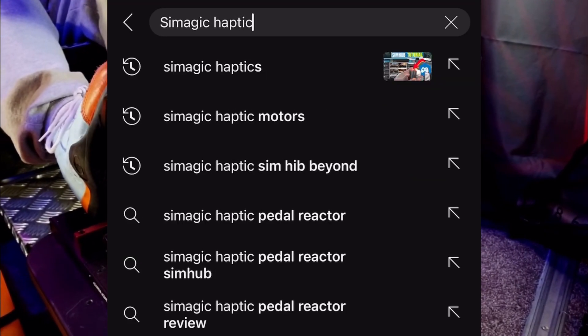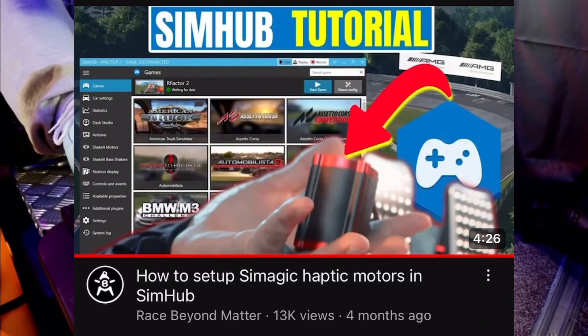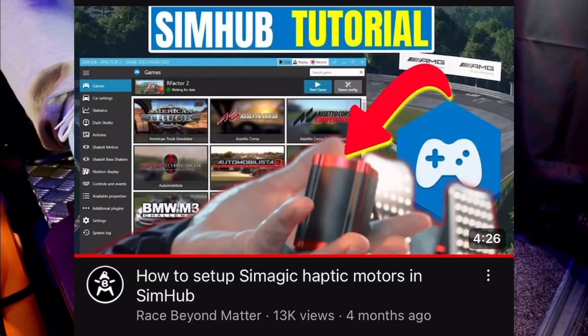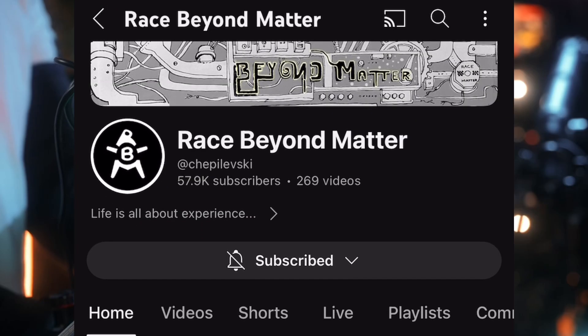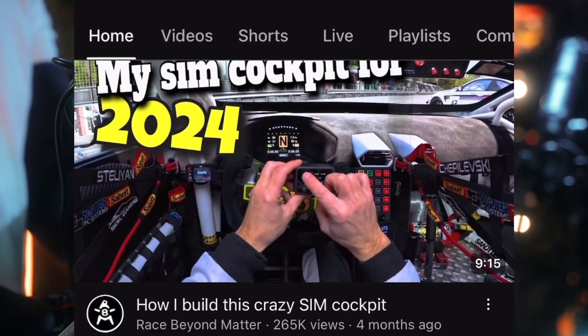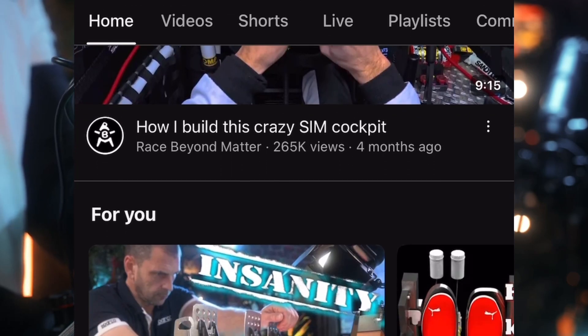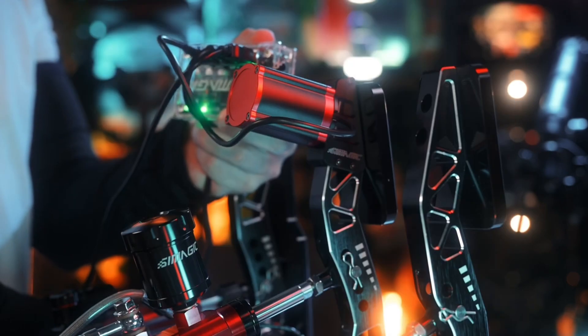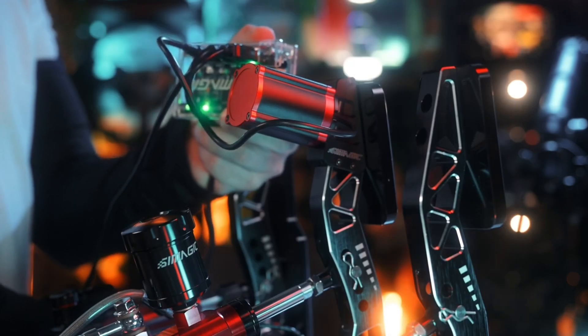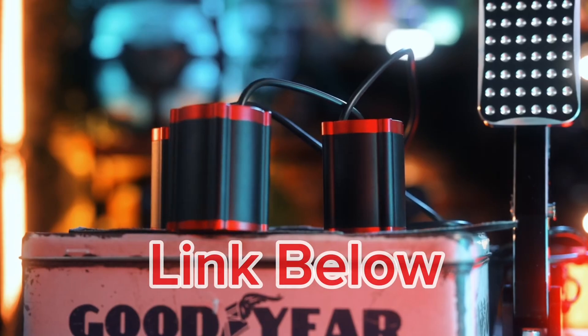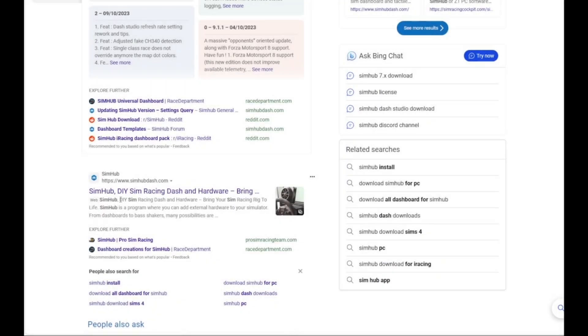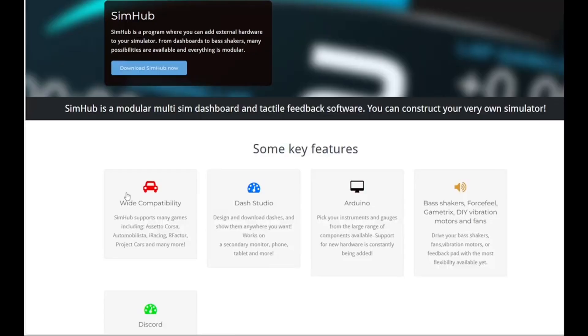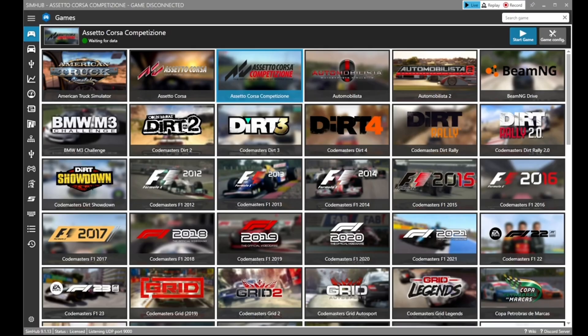Now you may have heard of a channel called Race Beyond Matter, absolutely fantastic YouTube channel with amazing content. He's actually done a video on how to download SimHub and how to set up these profiles with the Sim Magic haptics. So what I do is drop a link in my description. To install SimHub, go on to Google, type in SimHub, and follow the links to the download page.